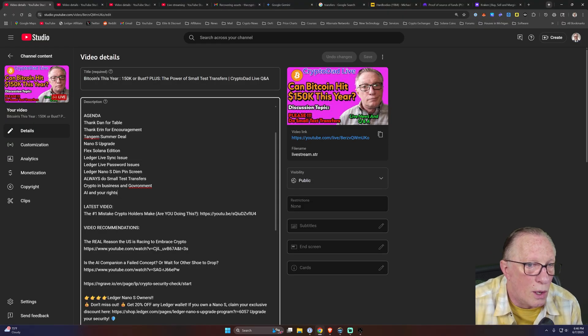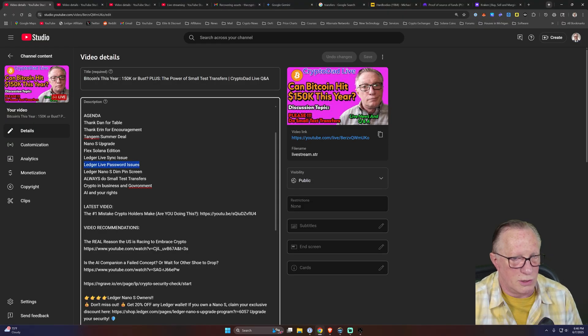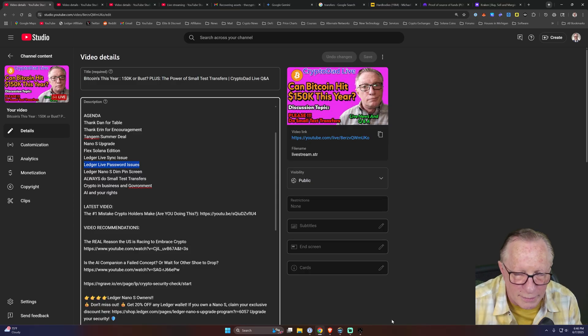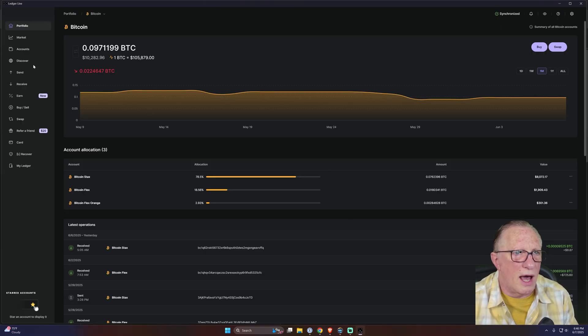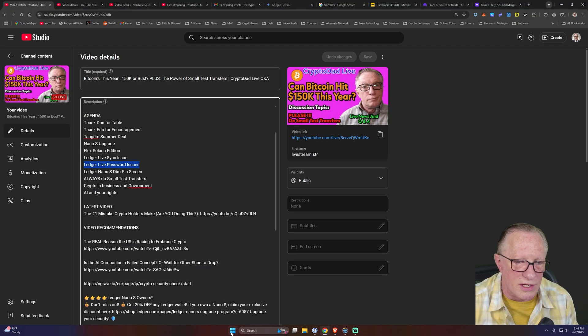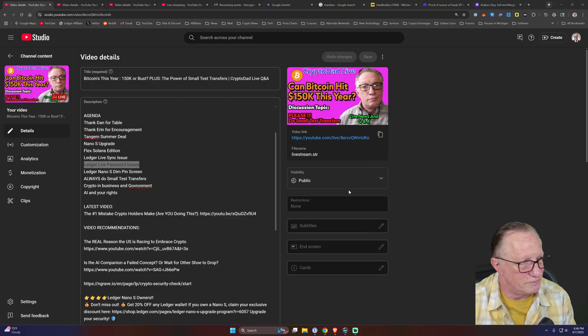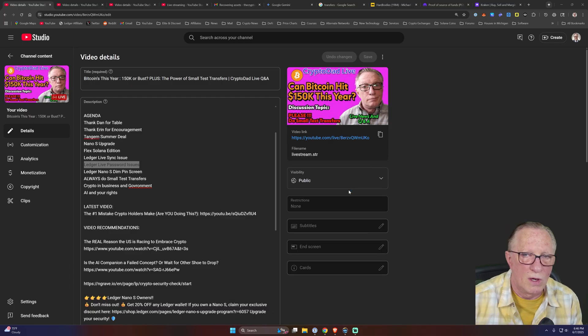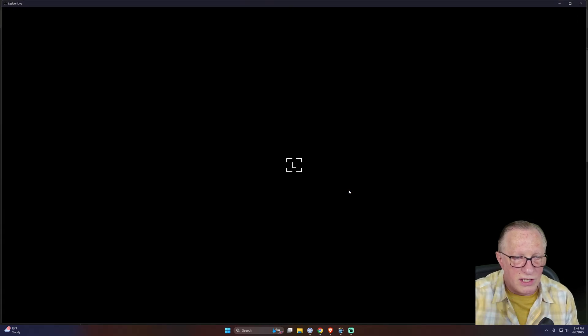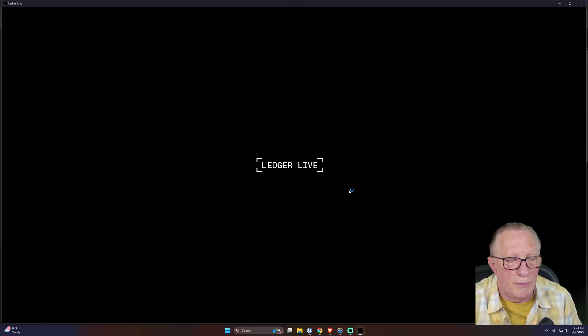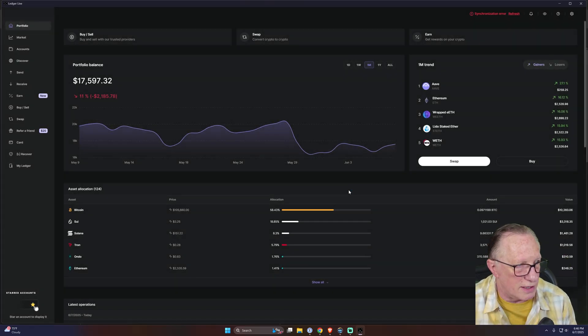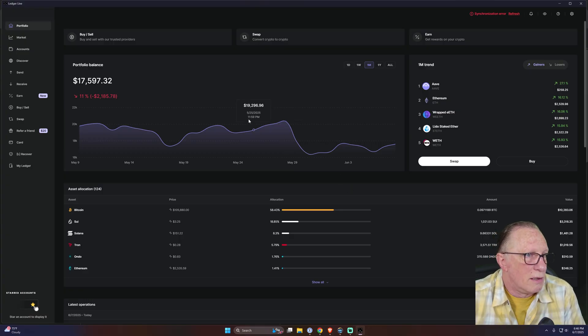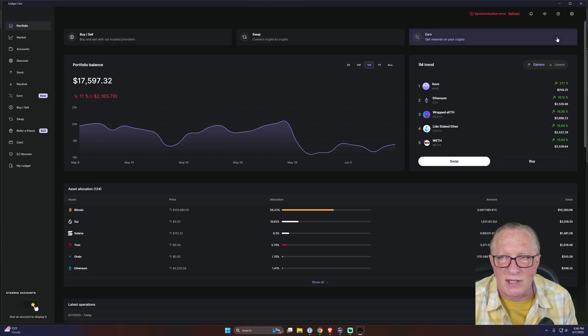Let's see what else I wanted to - oh yeah, Ledger Live password issues. I get this one a lot. Ledger Live, you'll notice when I launch Ledger Live, there's no password. So I just quit and relaunch - it doesn't ask me for a password.